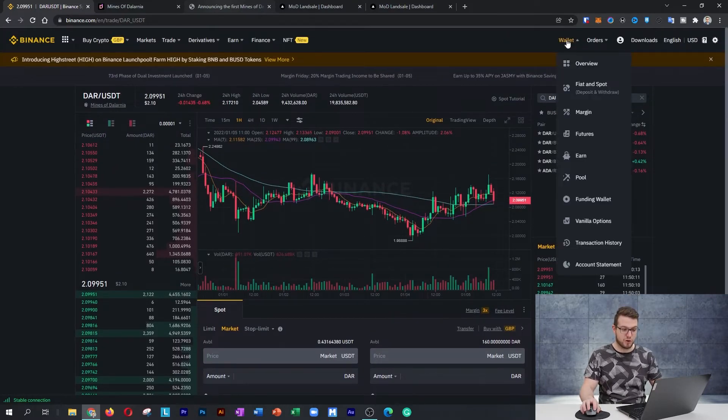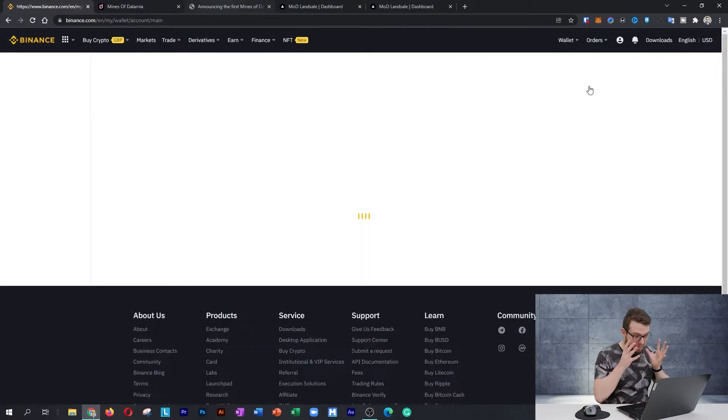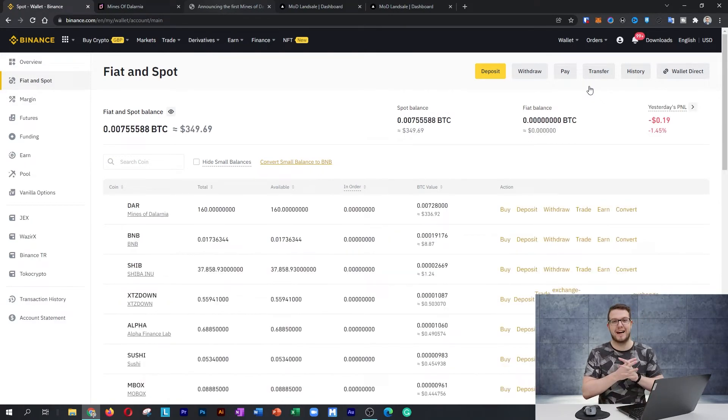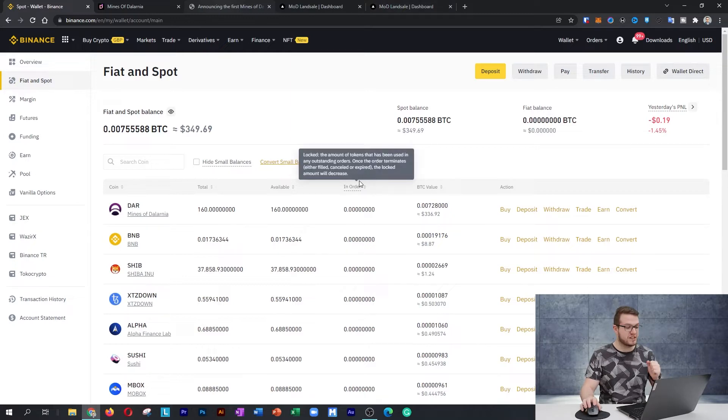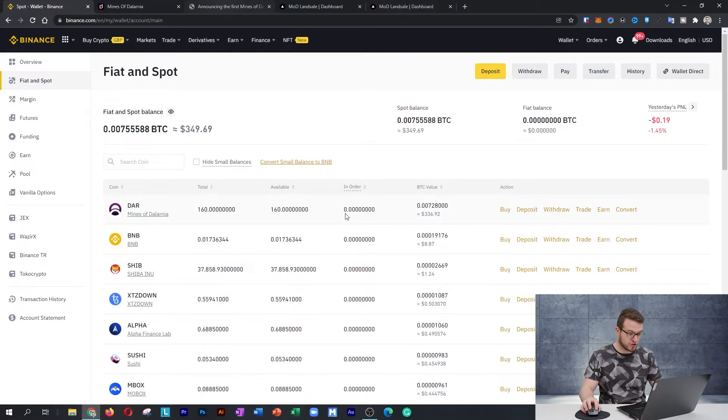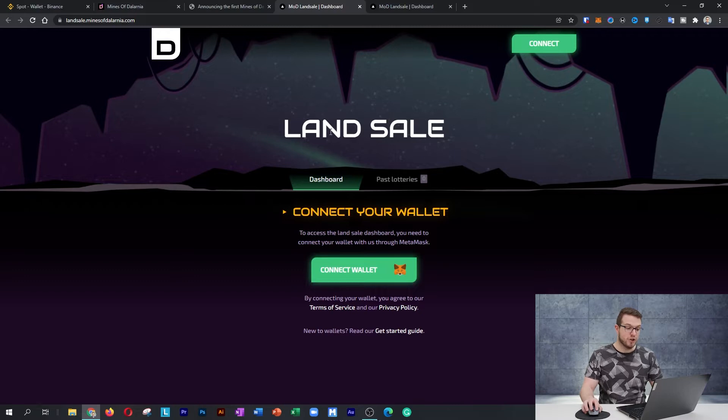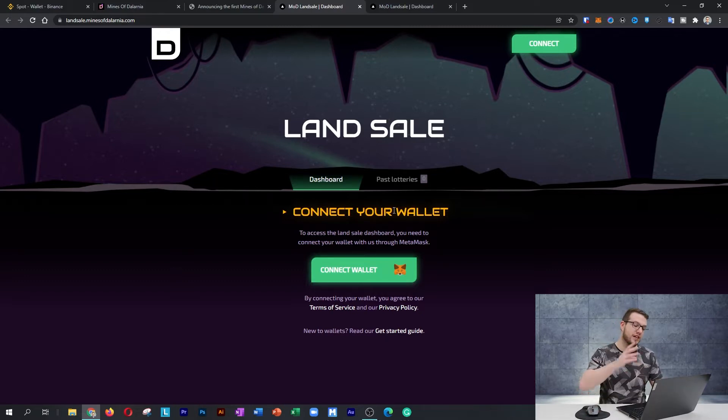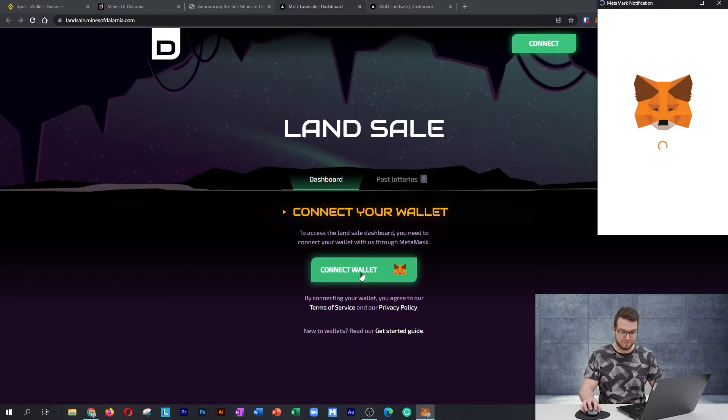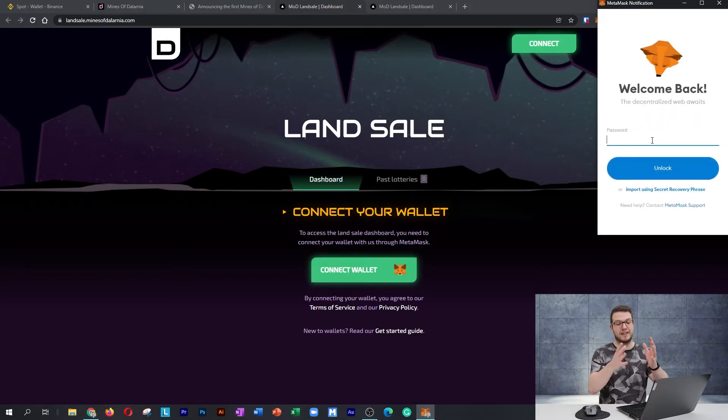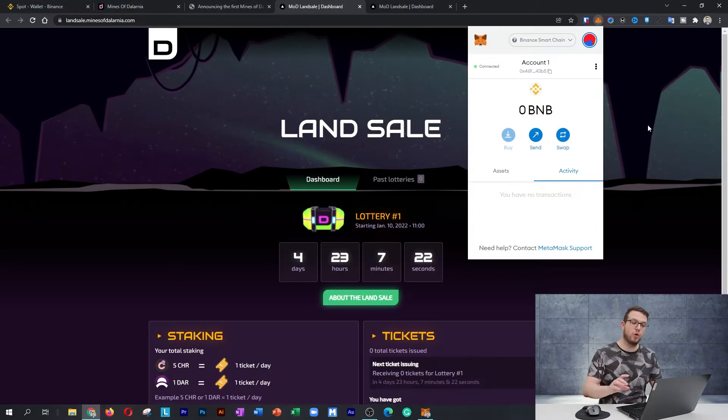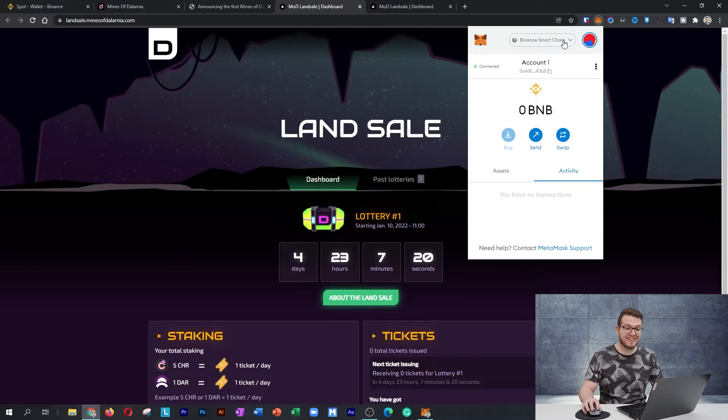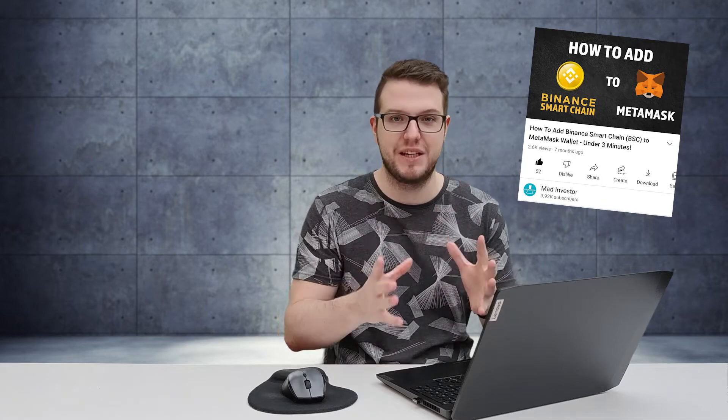I'll go to my wallet and then fiat spot because we need to withdraw it from Binance to the actual address. After purchasing DAR, you need to go to landsale.minesofdalarnia.com and here you need to connect your MetaMask wallet. Remember that they're only using MetaMask wallet, so no other wallets are supported at this moment. You need to press connect wallet and put your password to unlock it. After unlocking the wallet, make sure it's on the Binance Smart Chain network. If you don't know how to set up Binance Smart Chain on MetaMask, you can go to that video which is my tutorial.